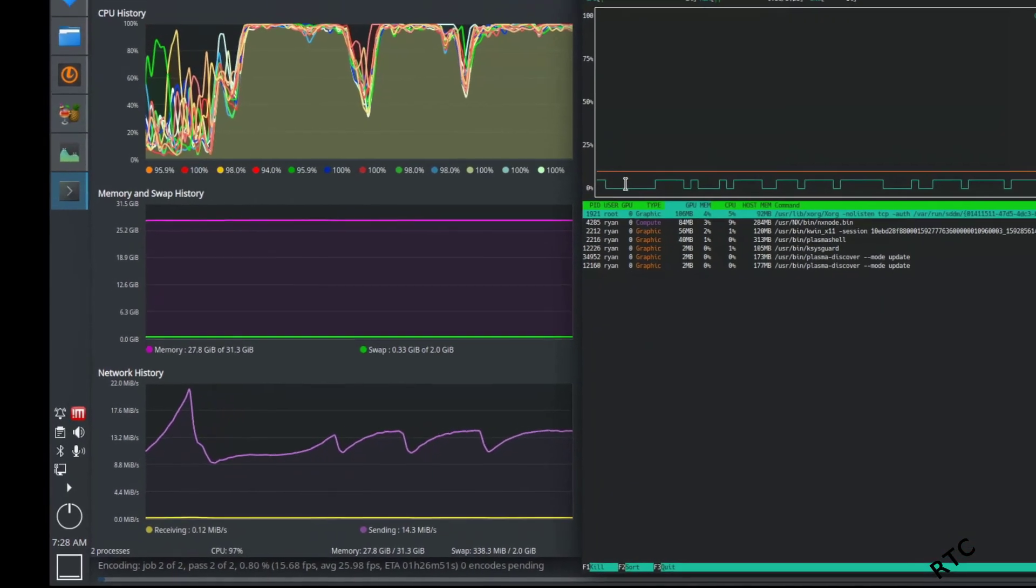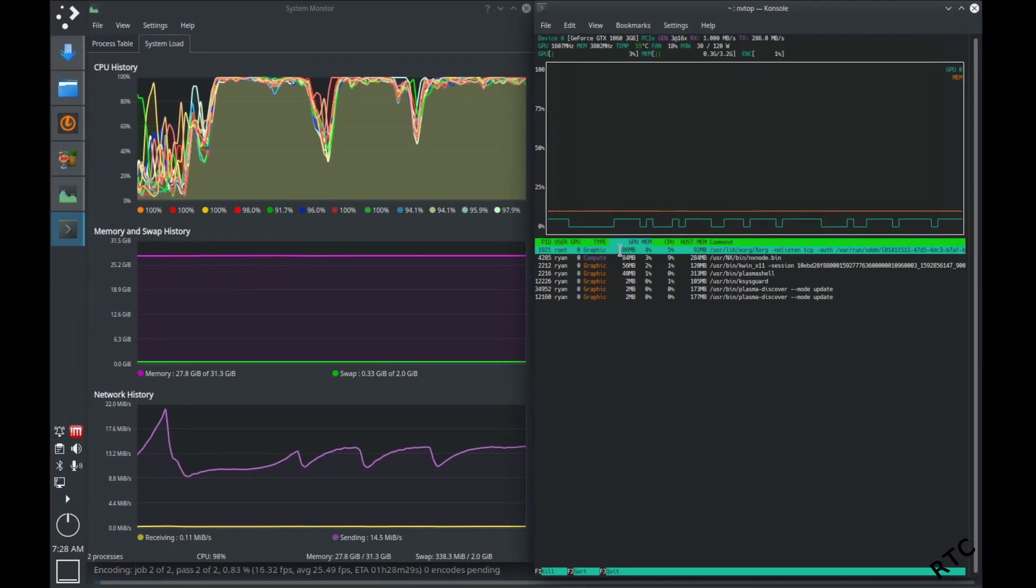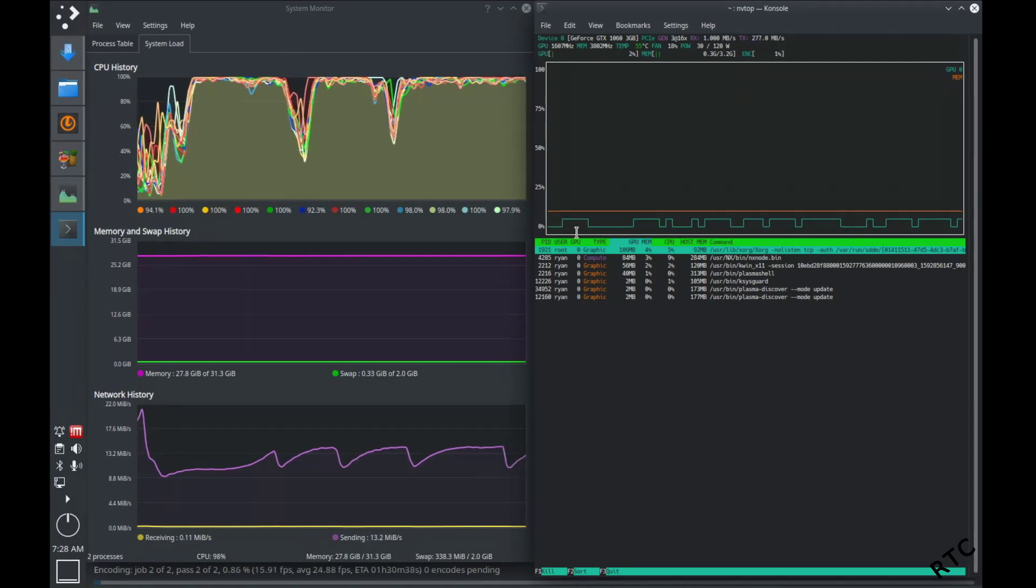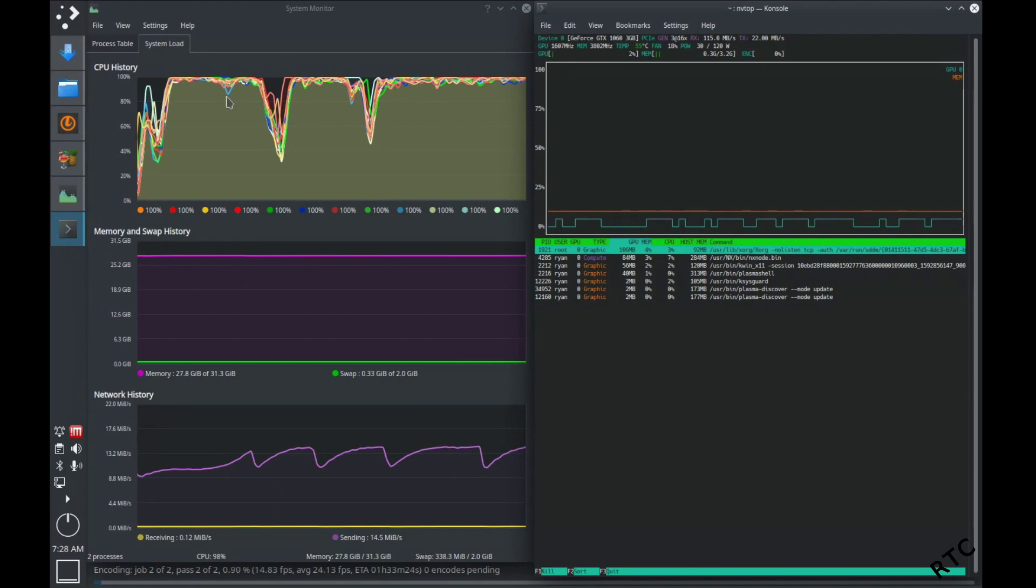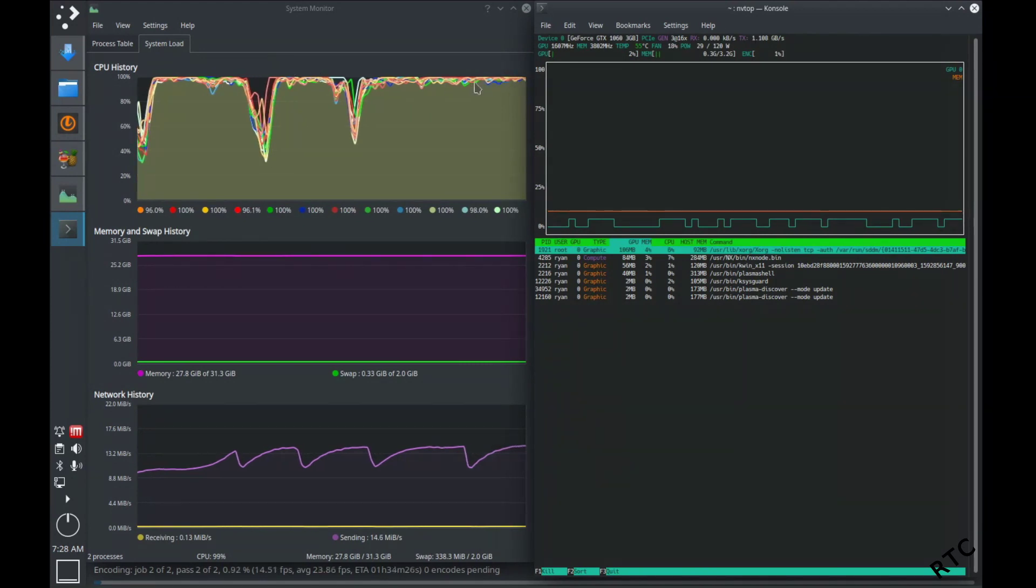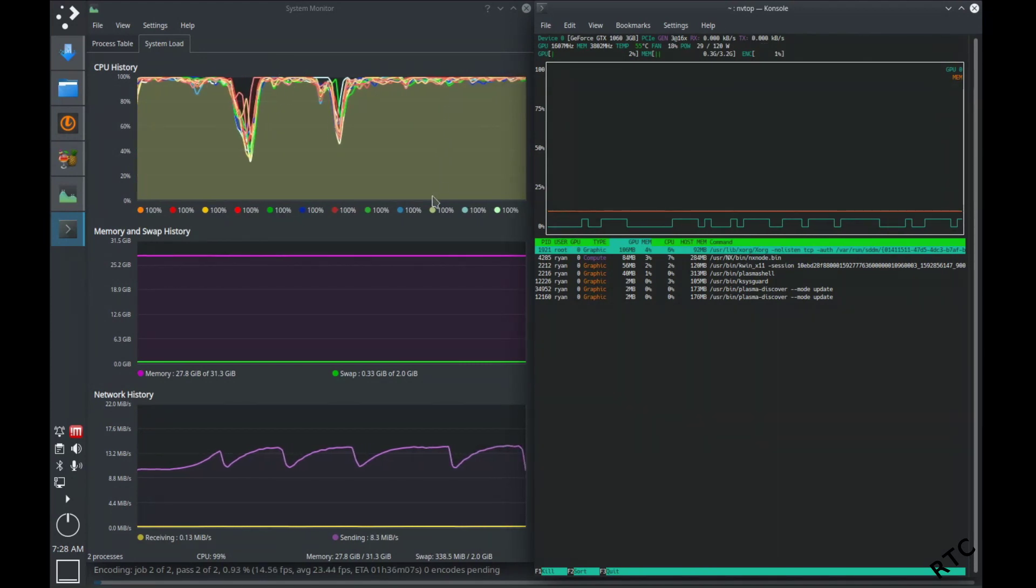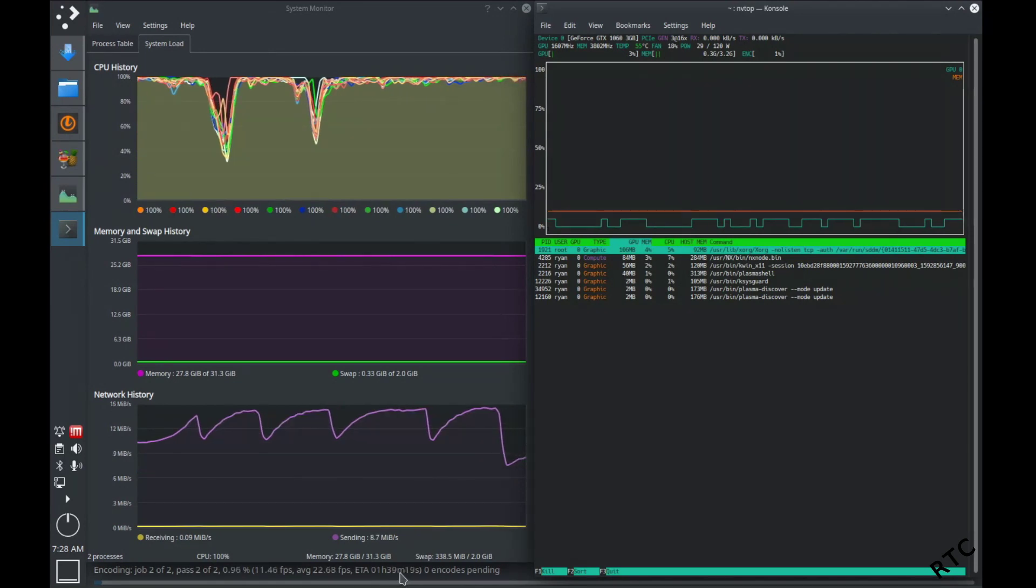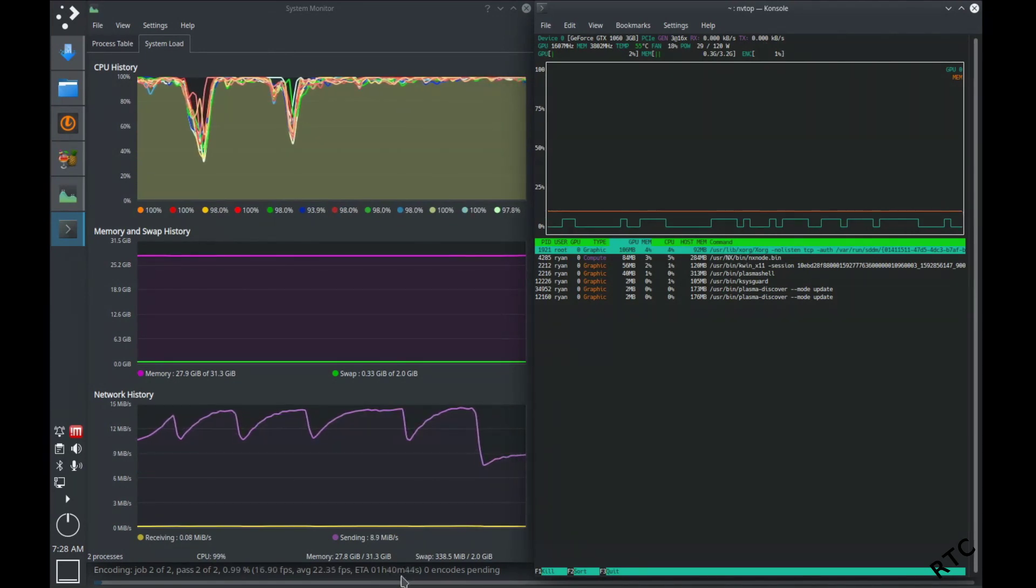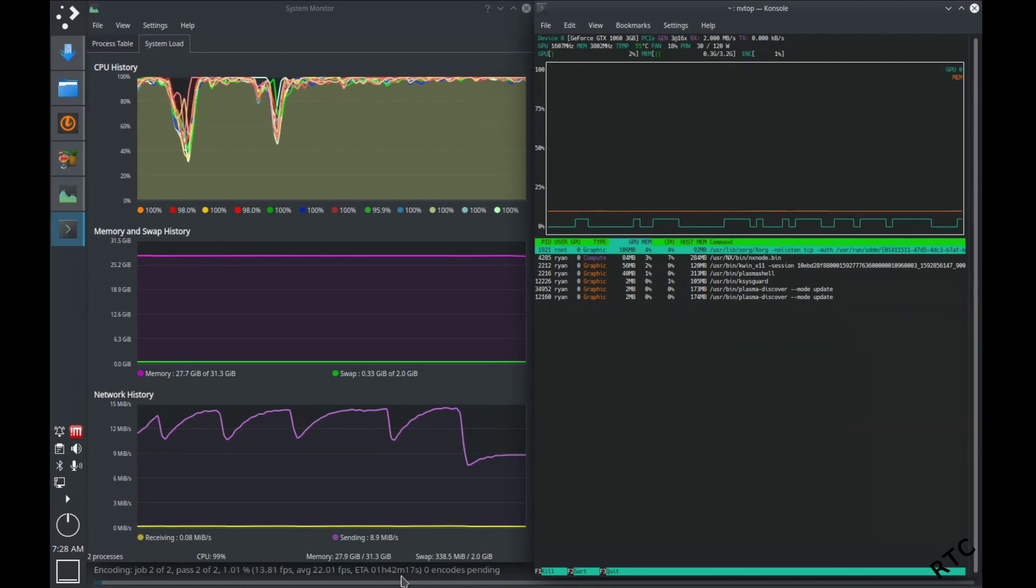And you can also see over here with NV-TOP, it's basically using no GPU. I've got the GPU using for something else, but it's basically not using the GPU at all. And the CPU is maxed out. So it's just crunching as fast as it can. Looks like we just jumped up. So our estimate's now at an hour and 40 minutes. So it's going to take substantially longer.